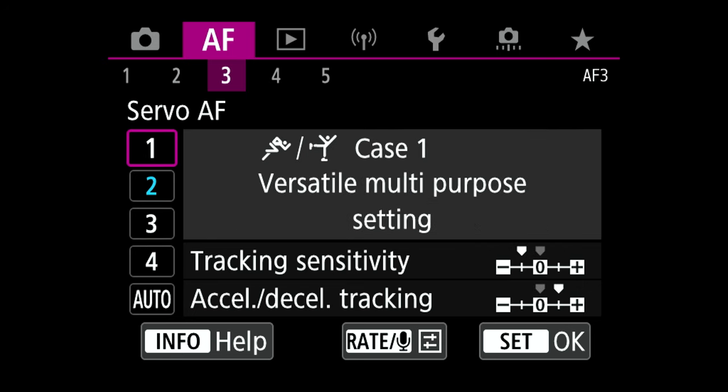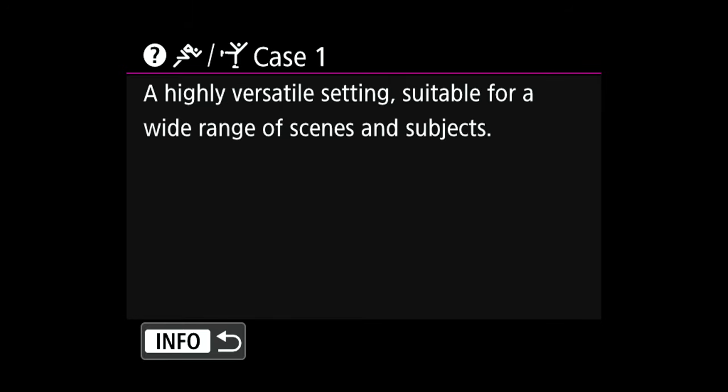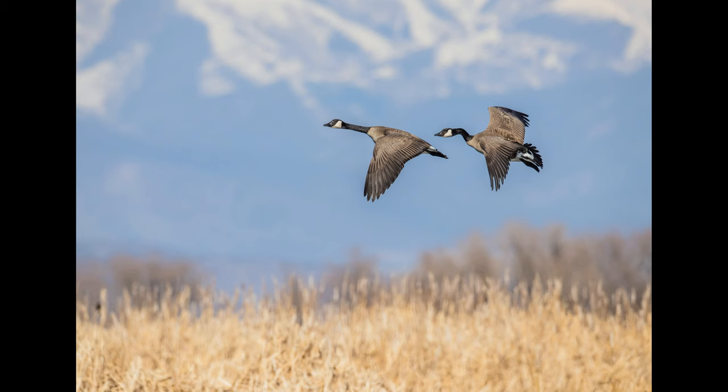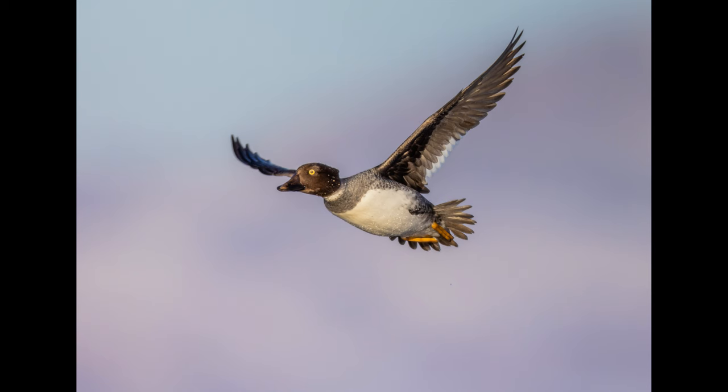Now let's get into the settings I really wanted to touch on today: your camera's different autofocus cases. If there's one group of settings that many photographers set once and then forget to adjust, it's these — and that might be why you're missing the shot. Case one on the Canon R5 is a very good, versatile option; it even says on the camera it can be used for a wide variety of scenarios. I use case one in more basic scenarios, like when a bird is flying by at a very even pace with no obstacles in the way.